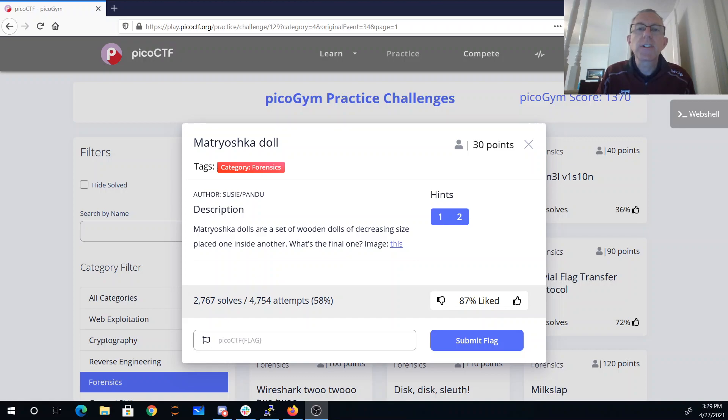Matryoshka dolls are a set of wooden dolls of decreasing size, placed one inside another. What is the final one?